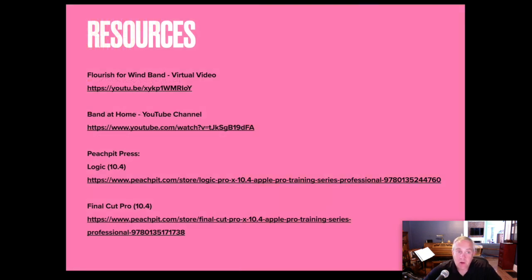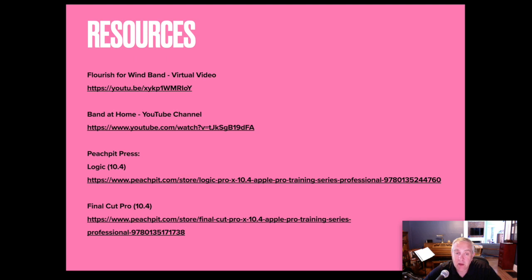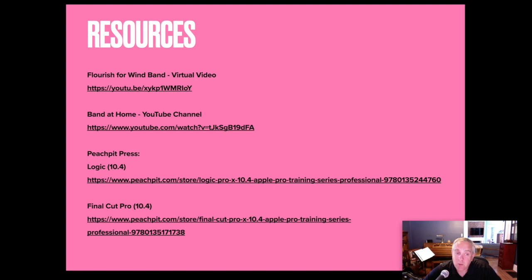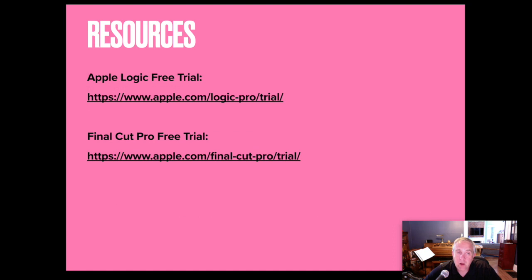Some resources. I've talked about the Flourish for Wind Band. That video is on my YouTube channel. Band at Home is Brian Franco's from Your Score Music. His video there is masking. If you want to record a duet or a trio with yourself and make it look like you're sitting on your couch and just moving from position to position. I used a couple of books when I first started with this through Peach Pit Press. The Logic tutorial I went completely through. I really enjoyed that. The Final Cut Pro book I haven't finished yet. I'm still on chapter four because I just like, okay, I got this. I'm going. And I haven't stopped and had the time to go back and finish that tutorial. Again, Logic is free for 90 days. And Final Cut Pro is free for 90 days, both from Apple.